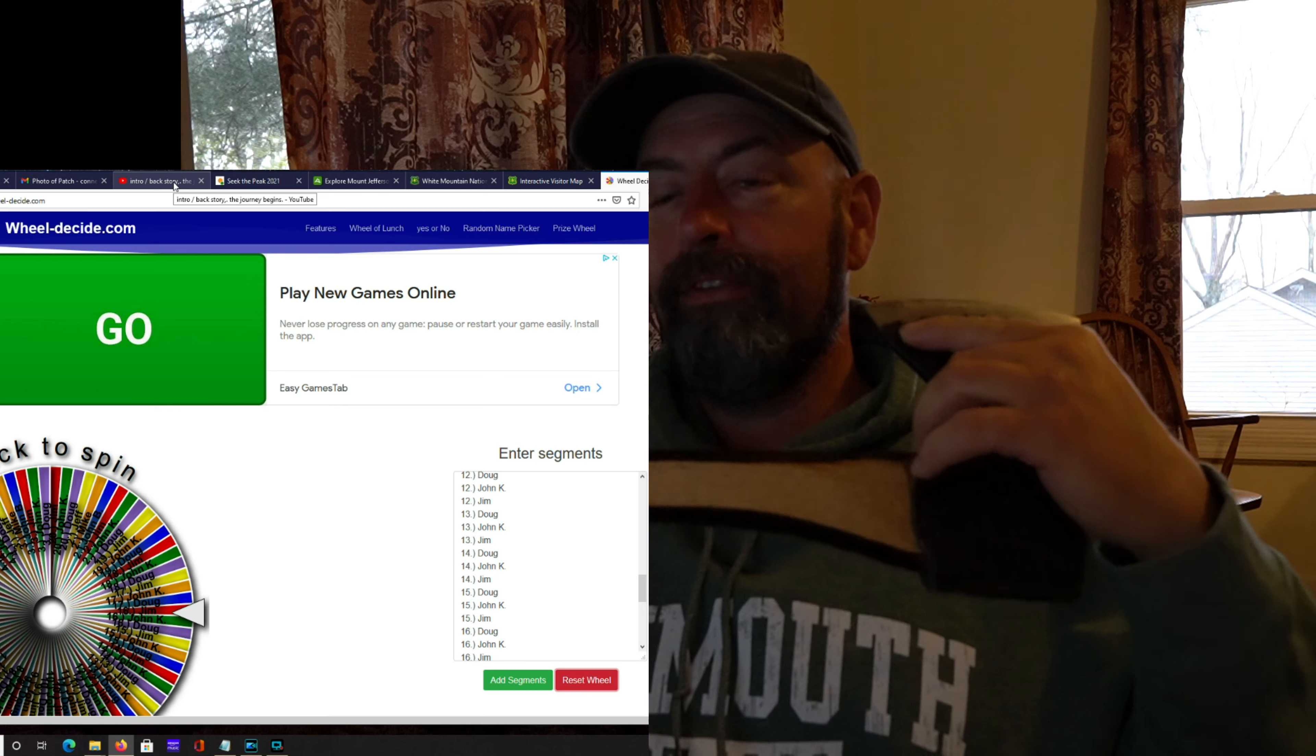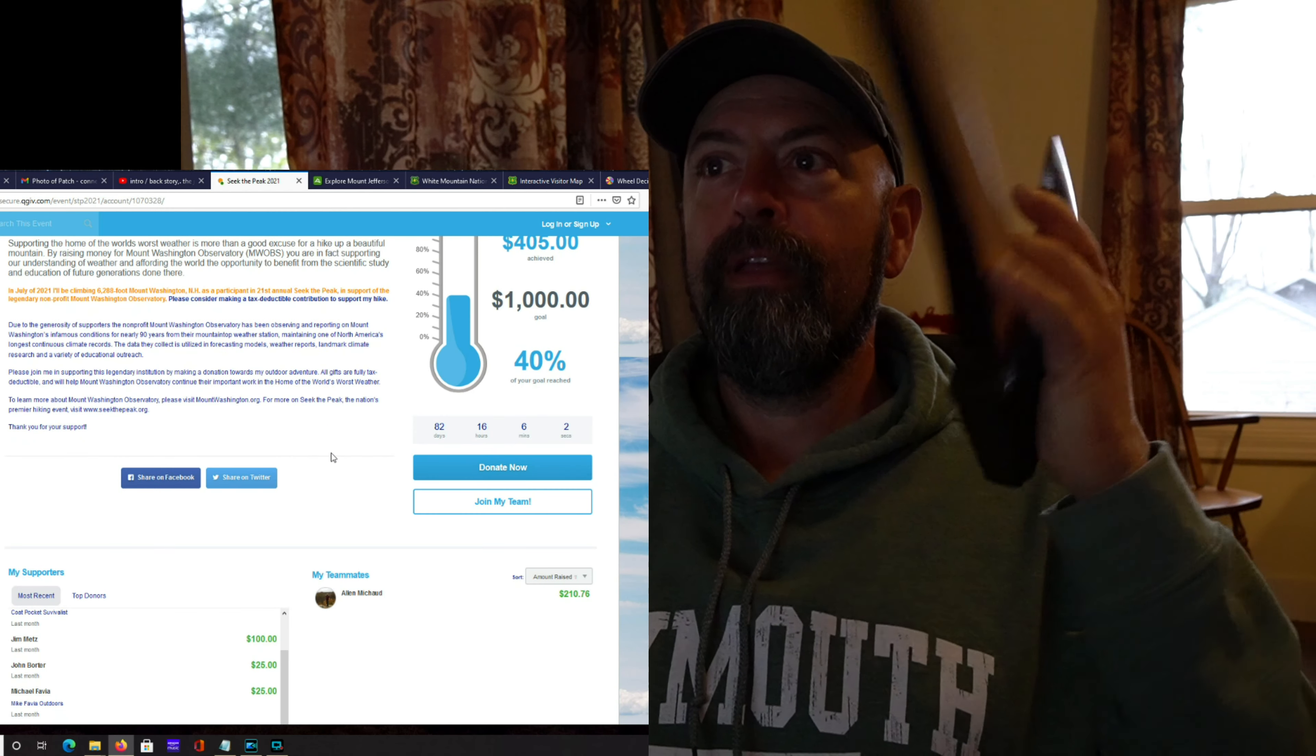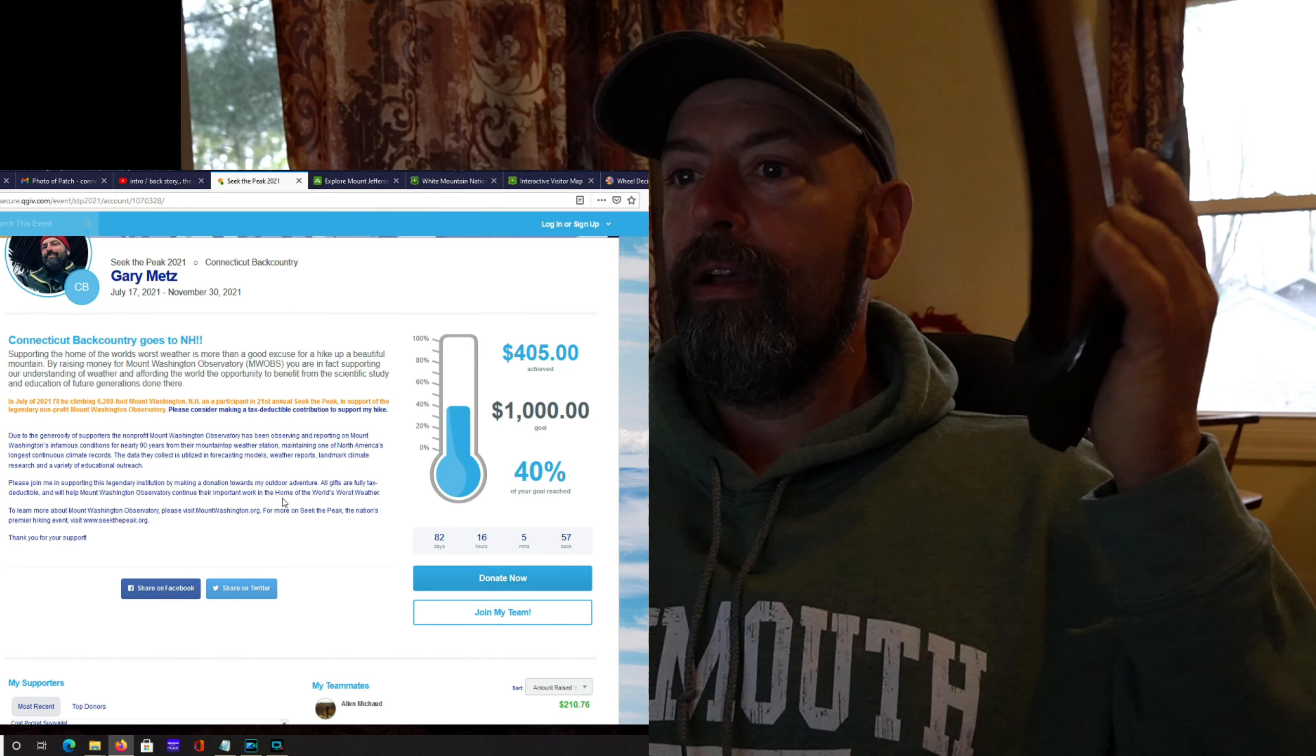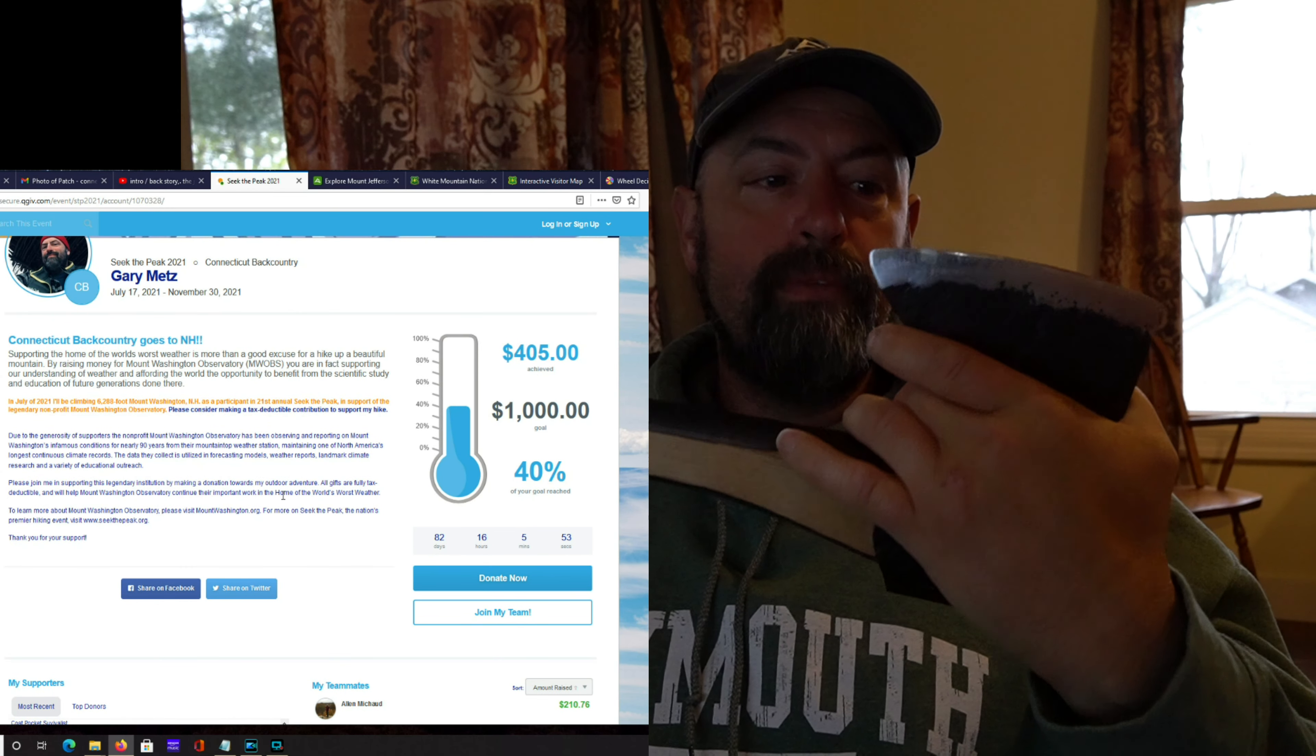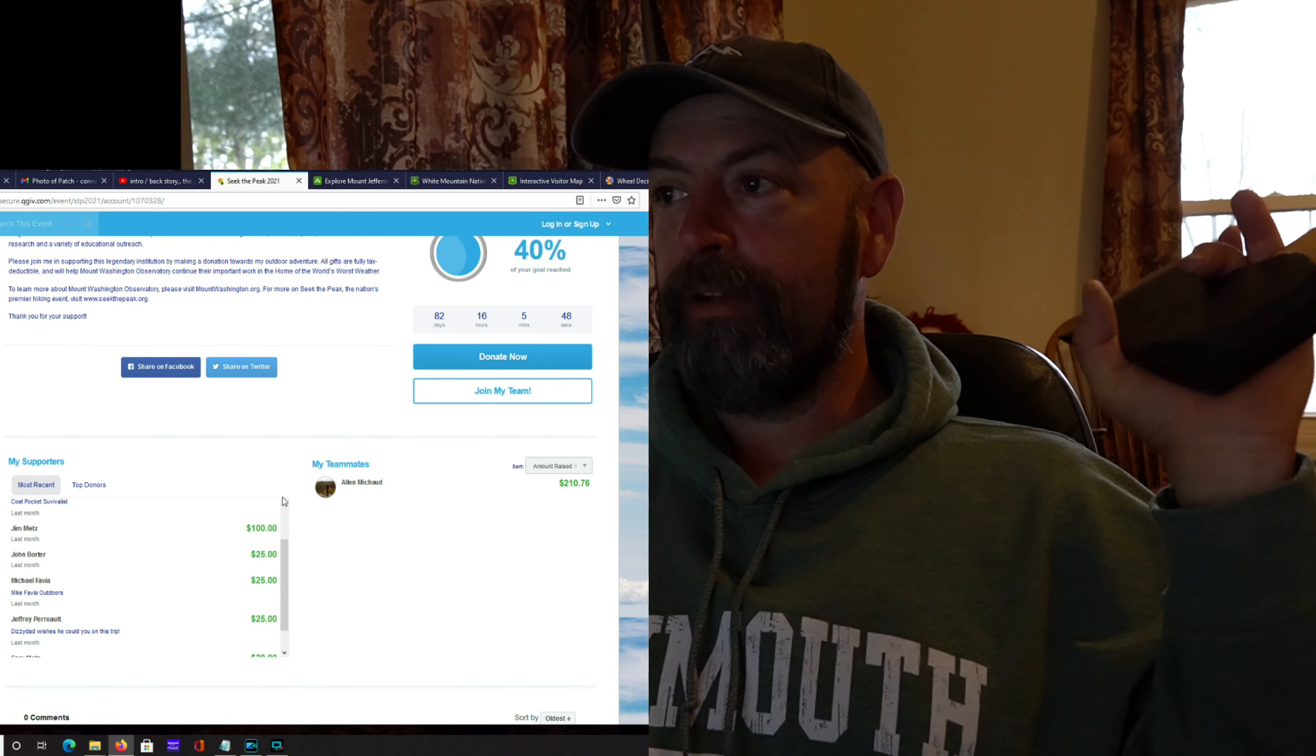I started a raffle to raise money for Mount Washington Observatory. My friend Alan and I are hiking it. The intention was to raise as much money as I can. I'm raffling this axe off, $5 per entry.